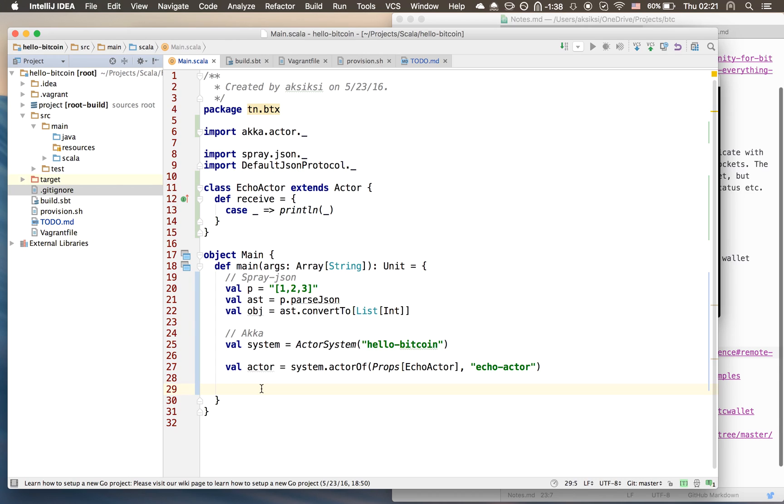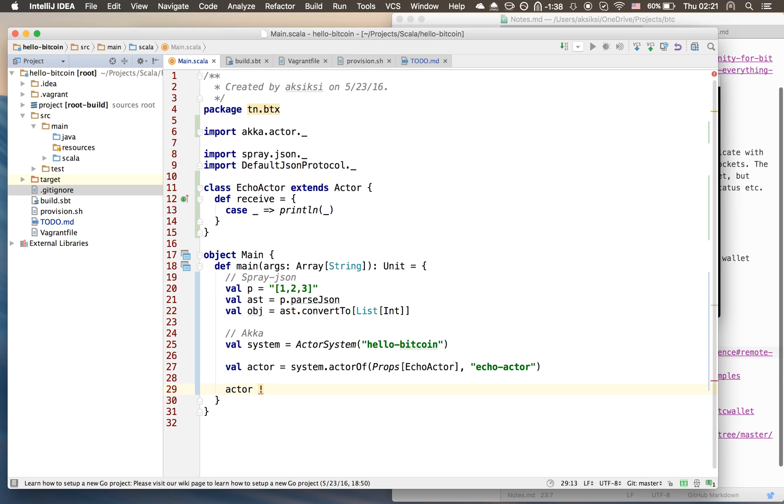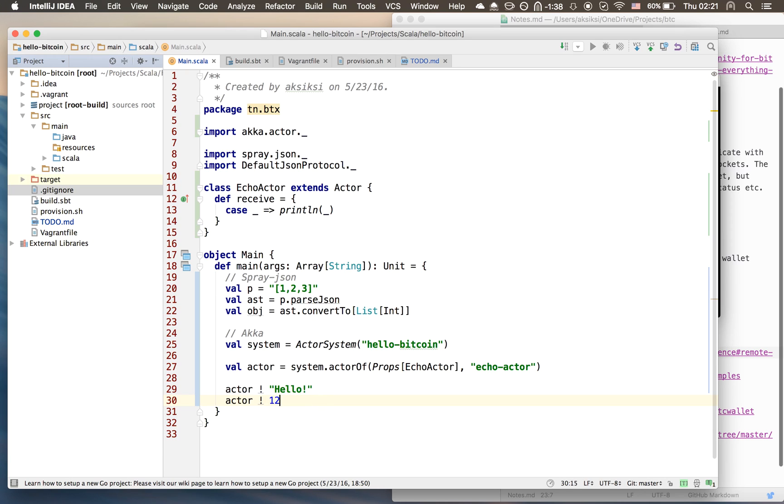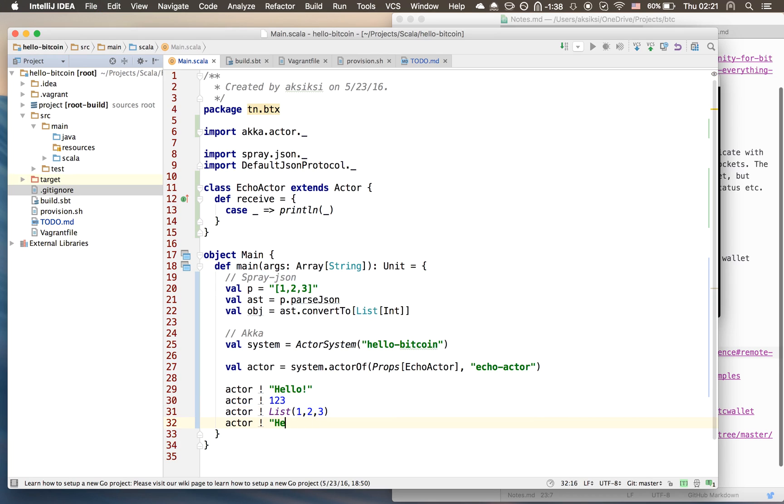Now we have our actor ref. Finally we can send a message to the actor. We just do this using the tell syntax, with an exclamation mark. You say tell the actor, and we'll give it a couple messages - we'll say hello, then we'll create a new one which says one two three. Remember it can accept any type because we defined it like that. It's not a good design but we've defined it that way.